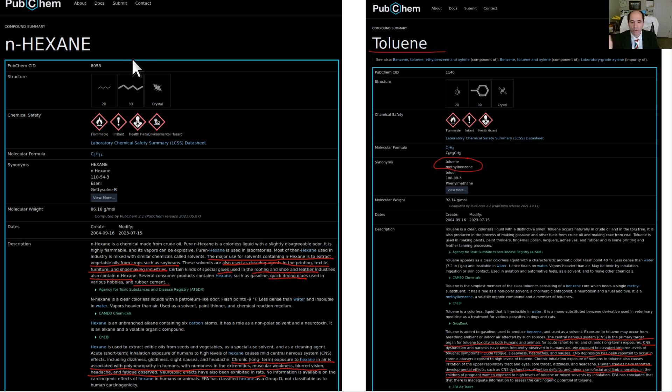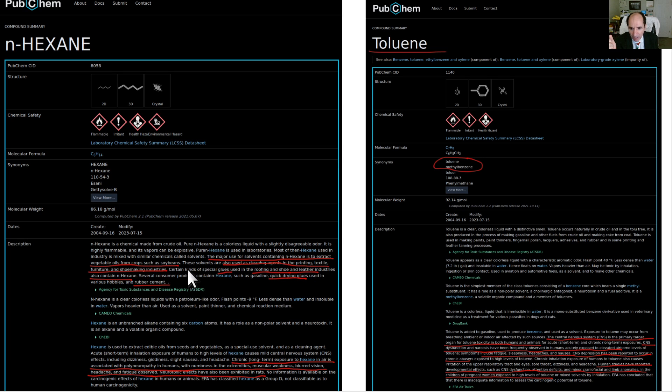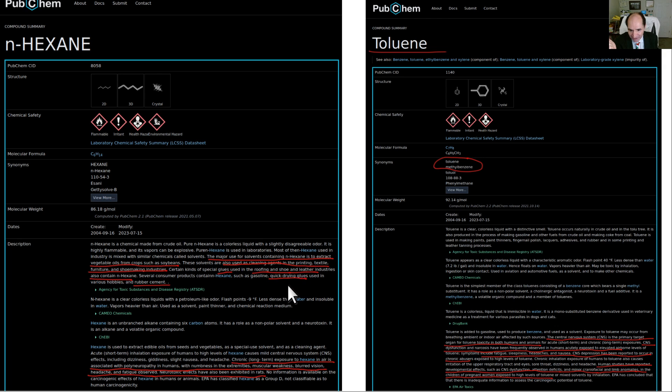Hexane is a known neurotoxin and hexane is used most commonly to extract oils from soybeans. That's one of the reasons why soy is a bad food. It's used also for cleaning of textile products, furniture, and shoes. It's used in glues for making shoes and roofing.